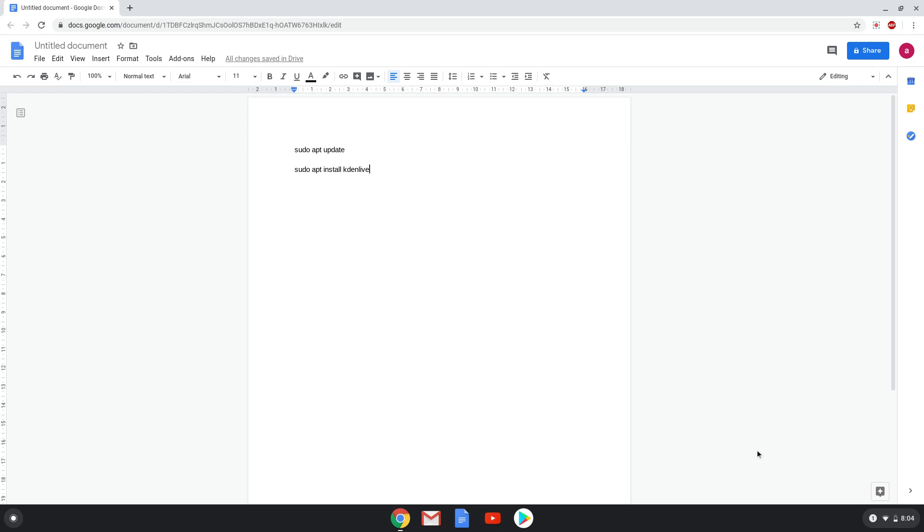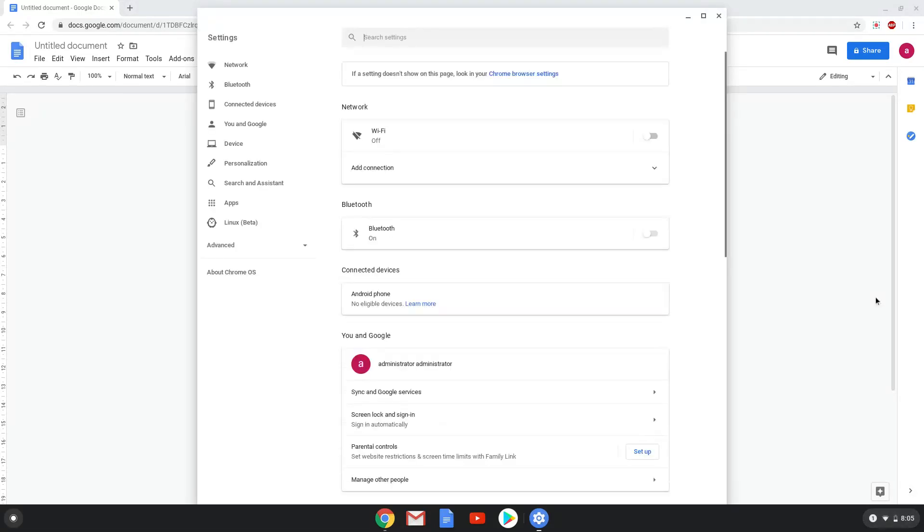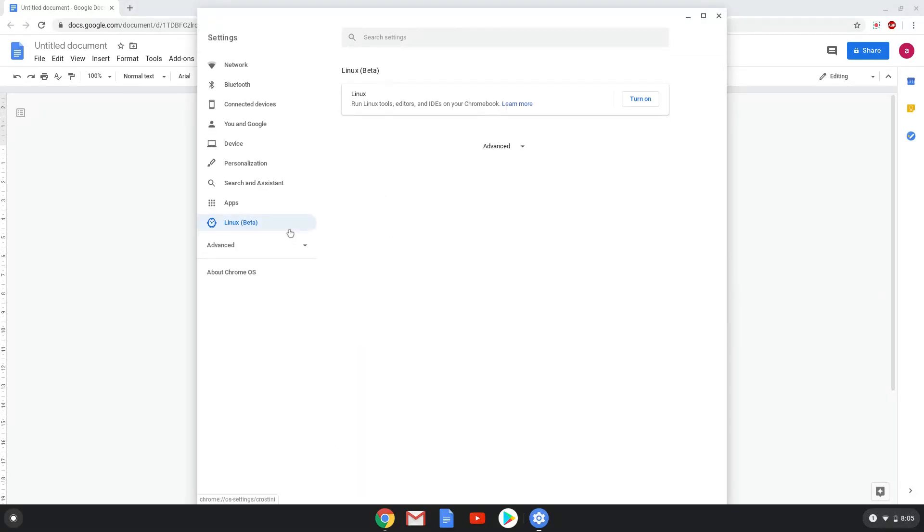First, we will turn on the Linux apps on our Chromebook. We will go to our system settings and click on the Linux apps tab in the left panel. Now we will turn on the Linux apps.